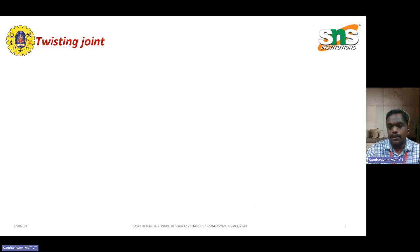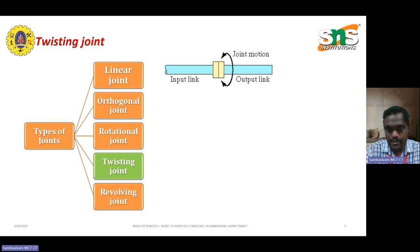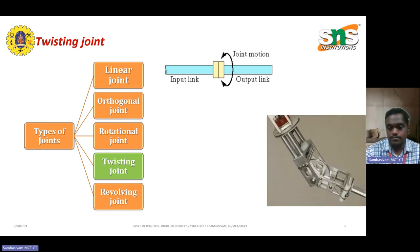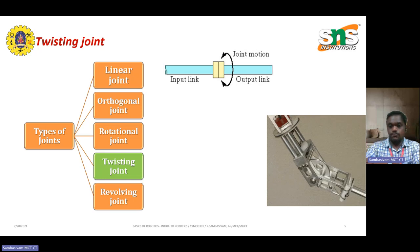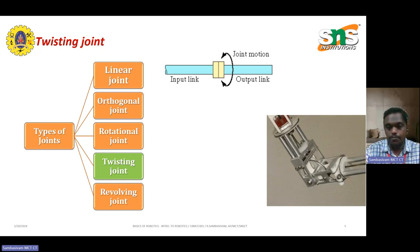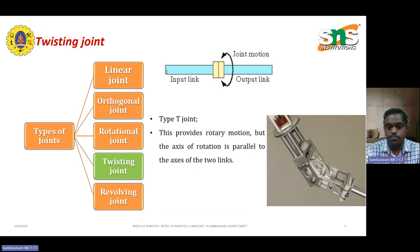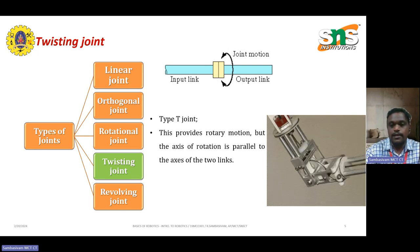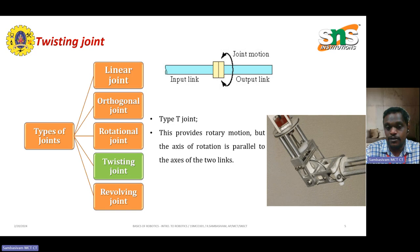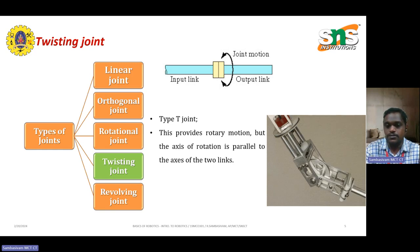The next is the twisting joint — the name itself explains it. As shown in the picture, it is like twisting your arms, or like how torque is transferred from one point to another. This type of joint is called the T-type joint. It provides rotary motion, but the axis of rotation is parallel to the axis of the two links attached to a robot arm. This is an important factor when considering power transfer, especially in mechanisms where torque plays a major role.